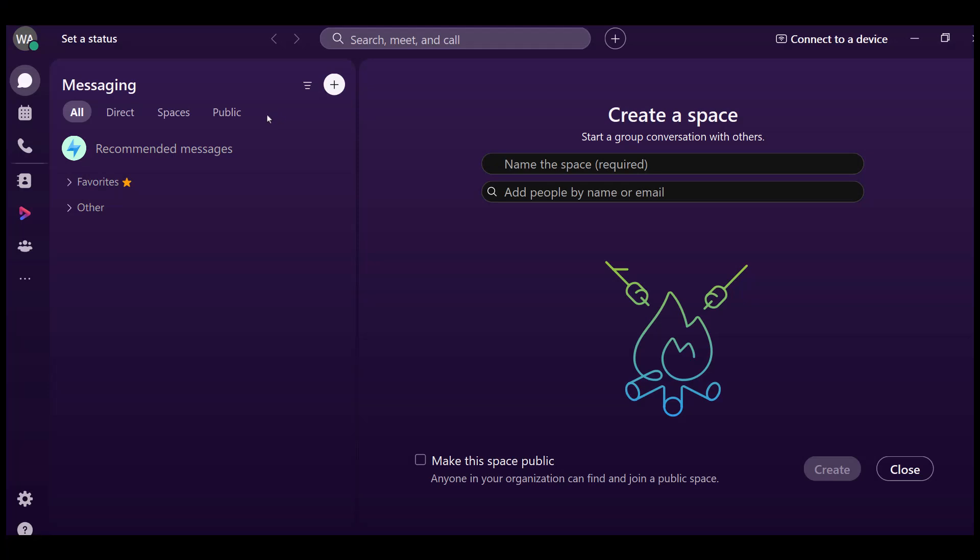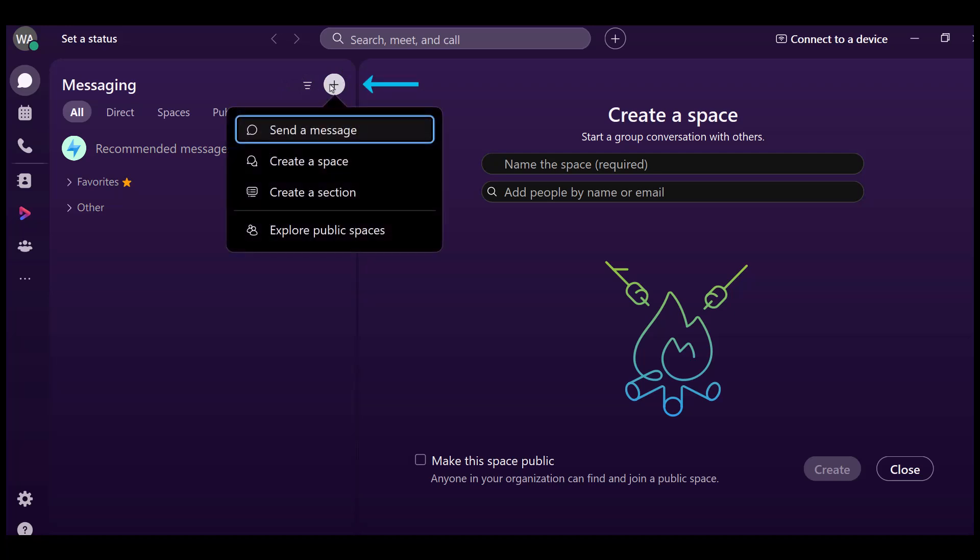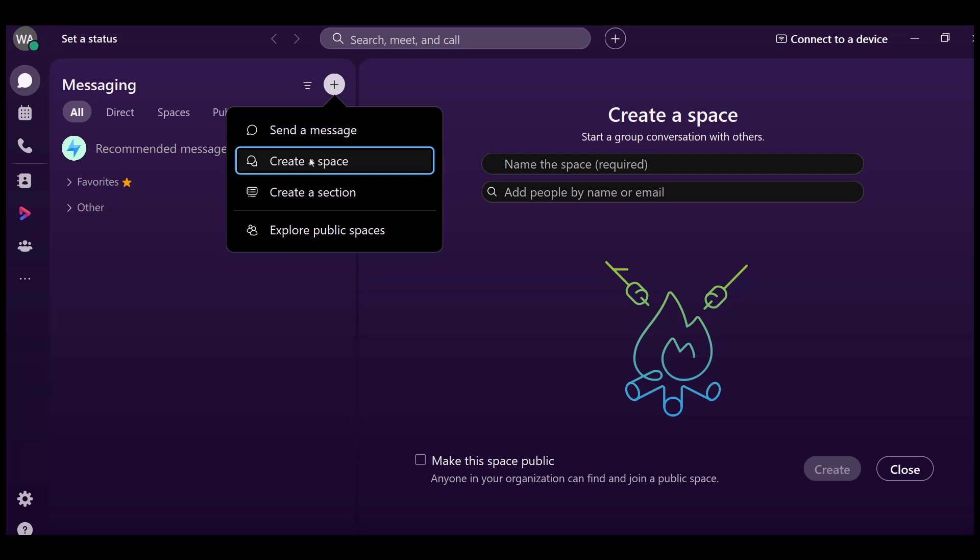Start by opening your Webex application. At the top of your Spaces list, you will see a button with a plus icon. Click on that button and choose create a space from the options.